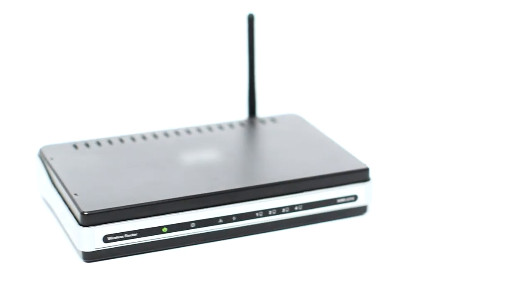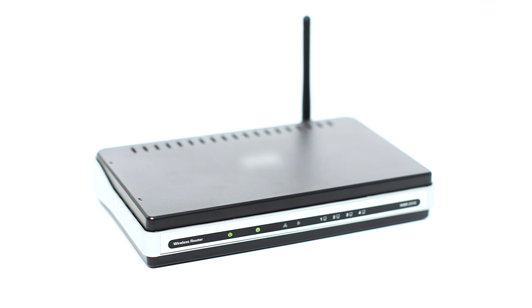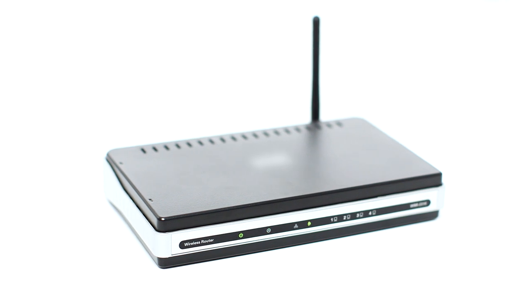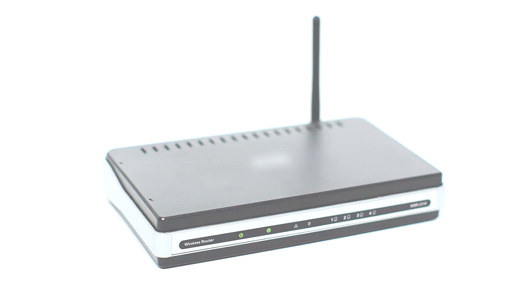Before connecting your printer to the network, confirm that your wireless router is available and properly set up. Also, confirm that your computer is connected to the network.